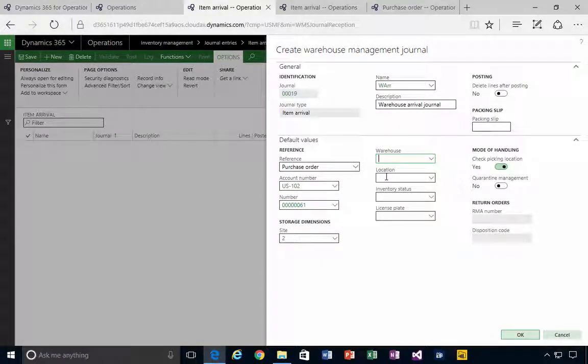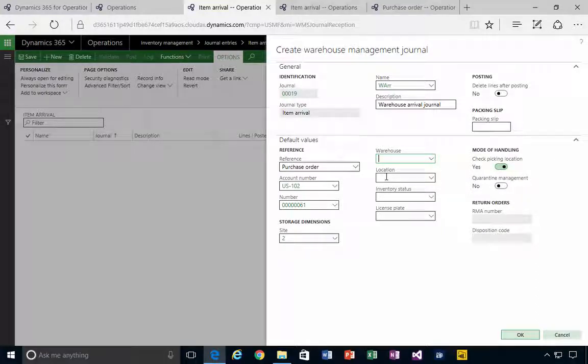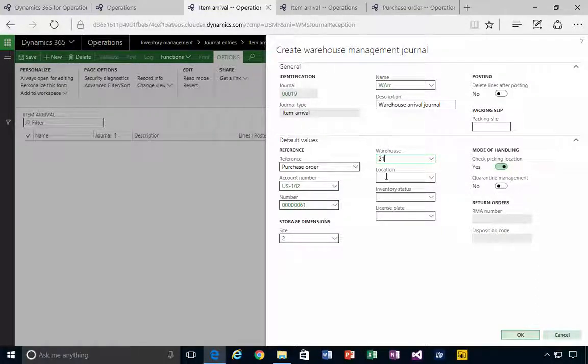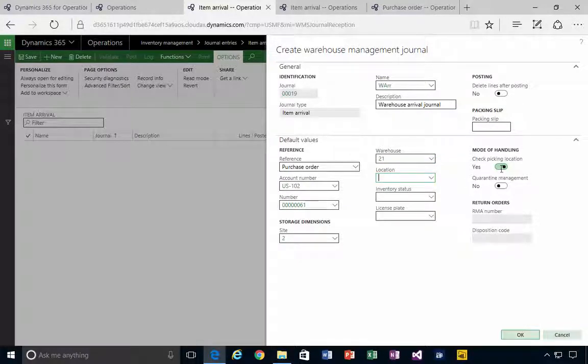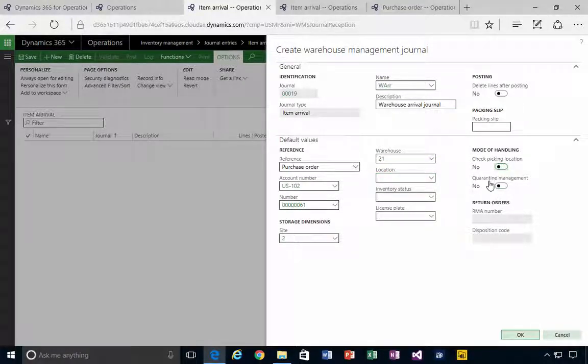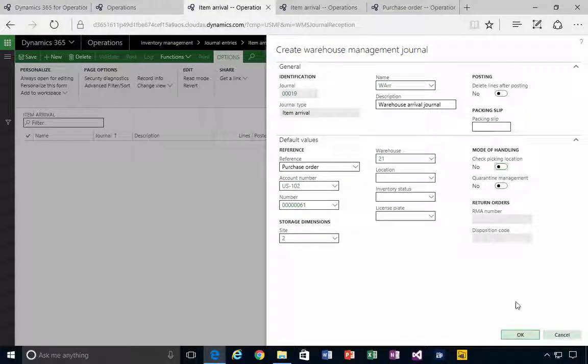So I'll put in my warehouse. And in this case I'm not creating any picking, there's no quarantine, so I'm turning off that parameter. We'll say okay.